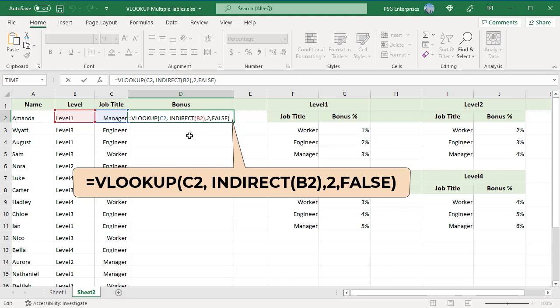Indirect attempts to convert that into a cell or range reference. Since reference text is not a valid range reference, Indirect checks the named ranges and returns the named range level 1. Bonus for manager is returned from level 1 table.